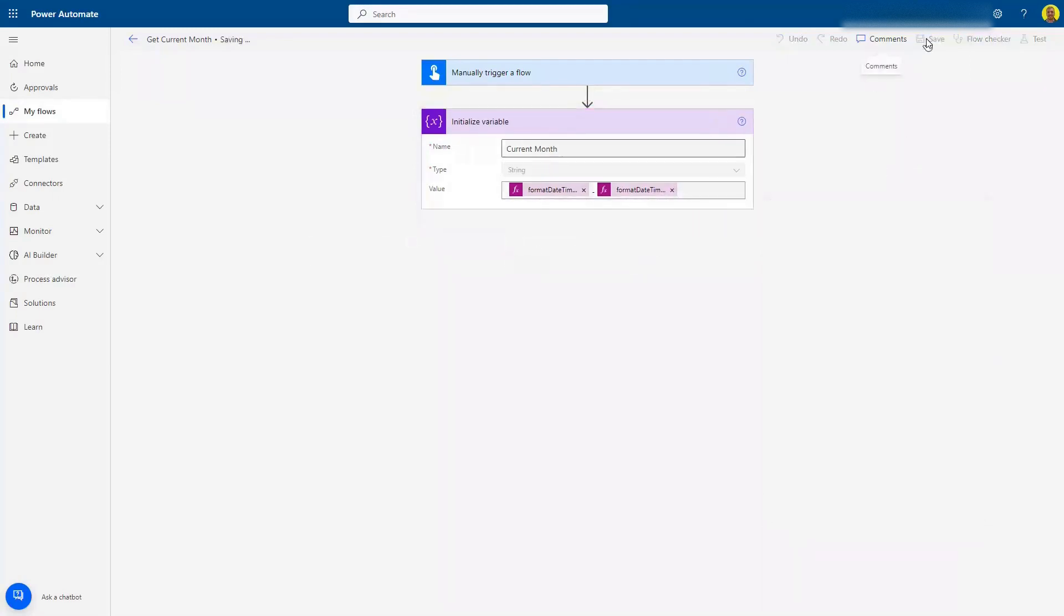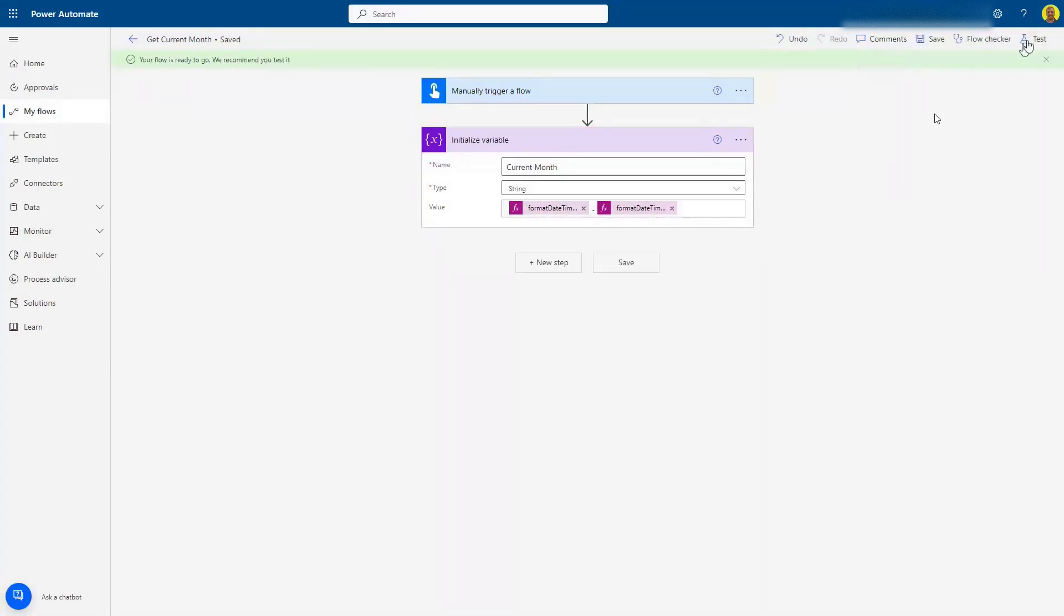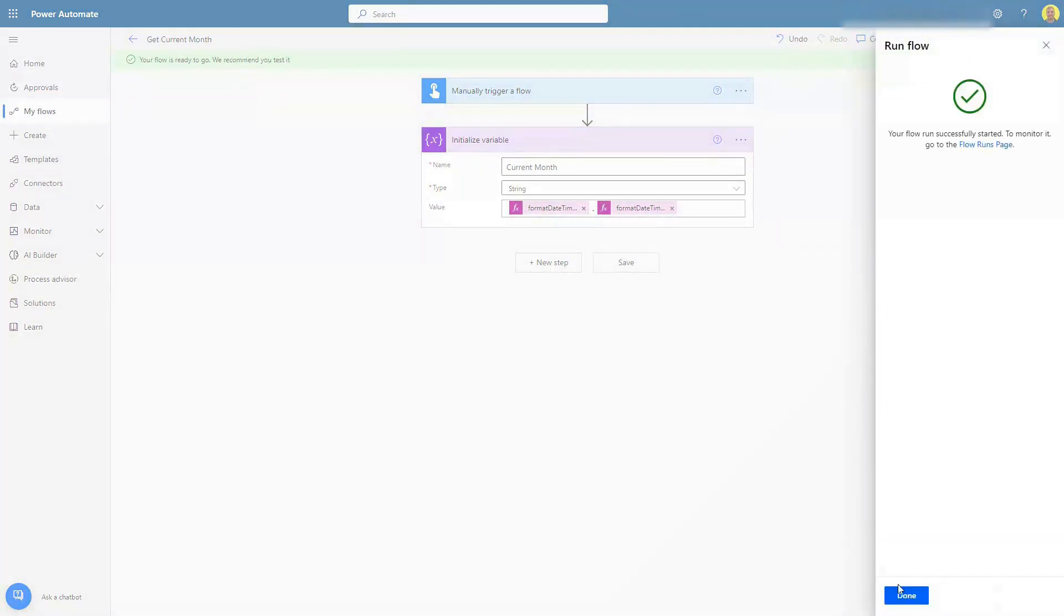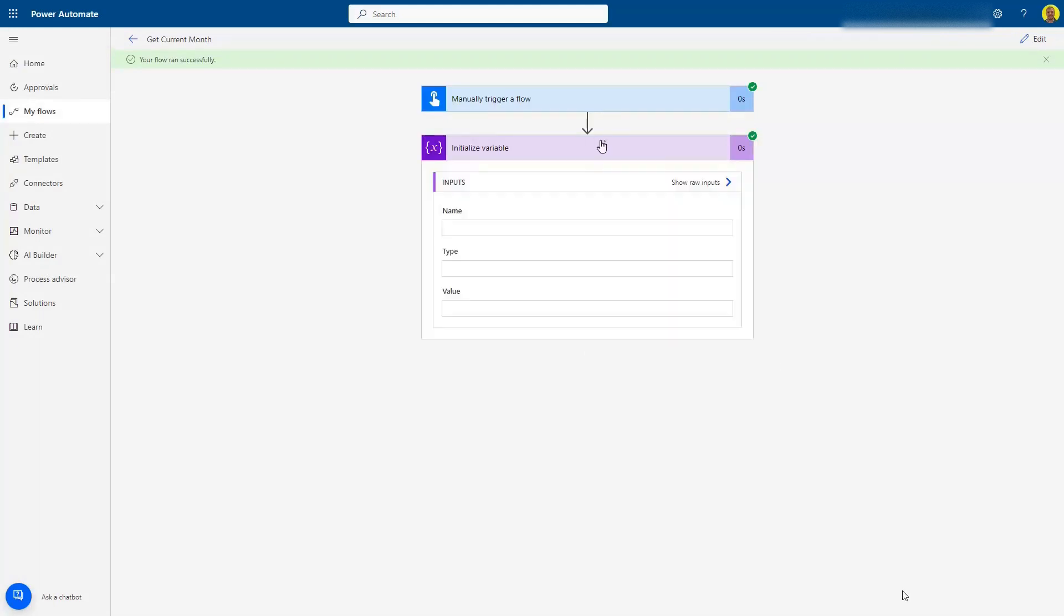Perfect, I'm going to save and test this. There you can see it's worked. It pulled the number 4 back for the double M's, and it pulled the word April back for the four capital M's.